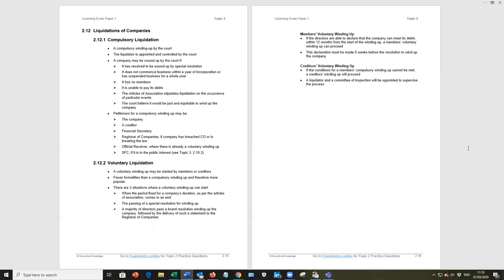Voluntary liquidation is where the directors of the company, the members, the shareholders, all agree time to liquidate the company, either because it's the right time to do so and debts can be paid within 12 months, in which case it is a member's voluntary winding up, and that's highlighted the top page 2.16. If it's a financial issue, if debts cannot be paid within 12 months from the start of the winding up, then it will be a creditors voluntary winding up. And that is where the creditors, the bondholders, the banks, people that are owed money will appoint the liquidator and control the process. So the members, the shareholders are not in as much control.